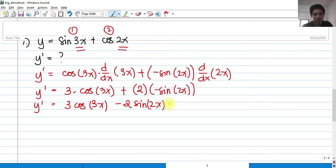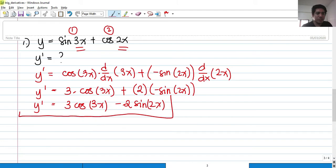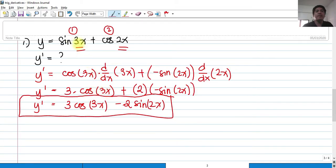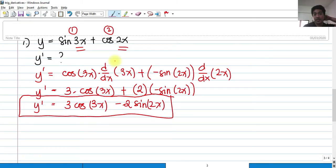So this is our answer. What we did is differentiate the first term — we treated 3x as u, differentiating sine u to get cosine u, or cosine 3x. Second, we differentiated whatever is inside the trigonometric function. That is the chain rule.